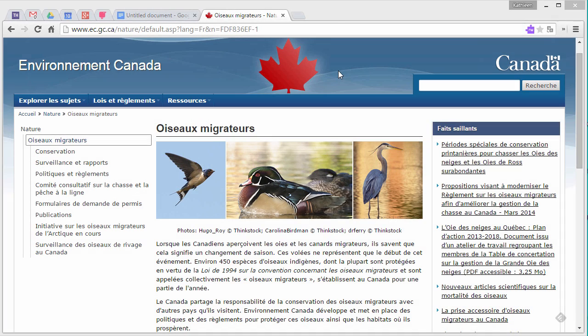Read&Write for Google has introduced localized French language support, so you can use the Read&Write for Google extension and its features in French — in your Google Docs, PDF files, on the web, and more. This quick video demonstrates how to get started with the French version of Read&Write for Google.